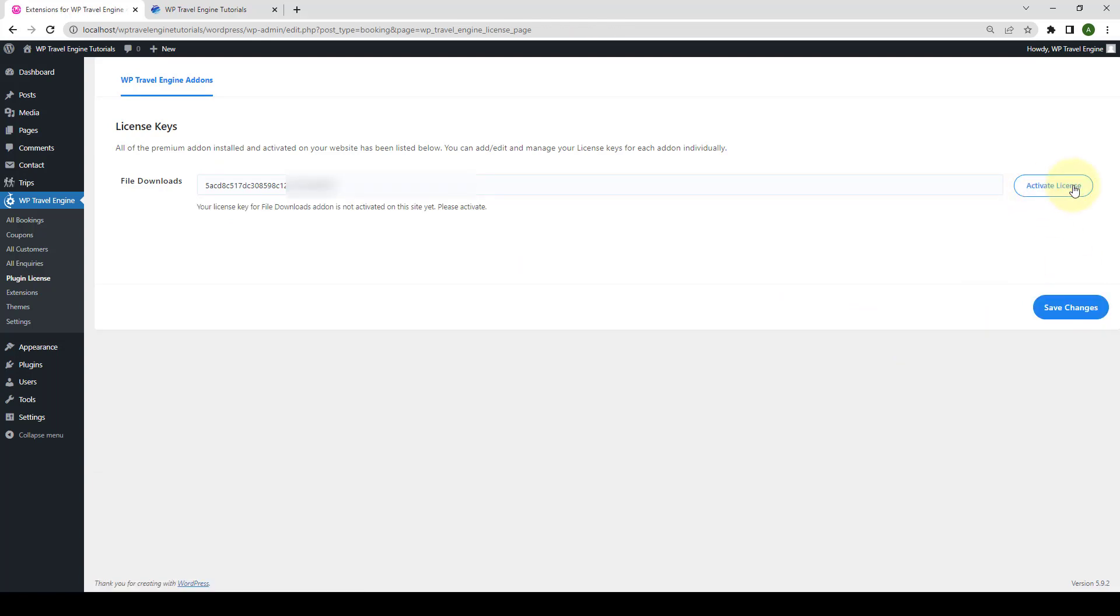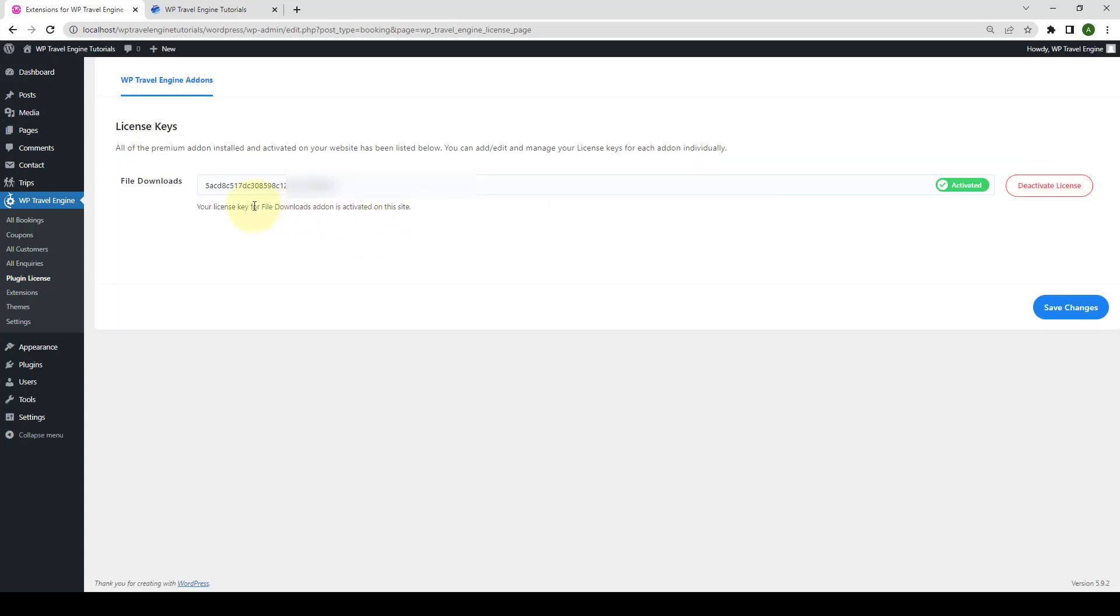Then, click on Activate license. And now, your license key for File Downloads add-on is activated on this site. By activating the add-on license, you can receive regular updates from our team.